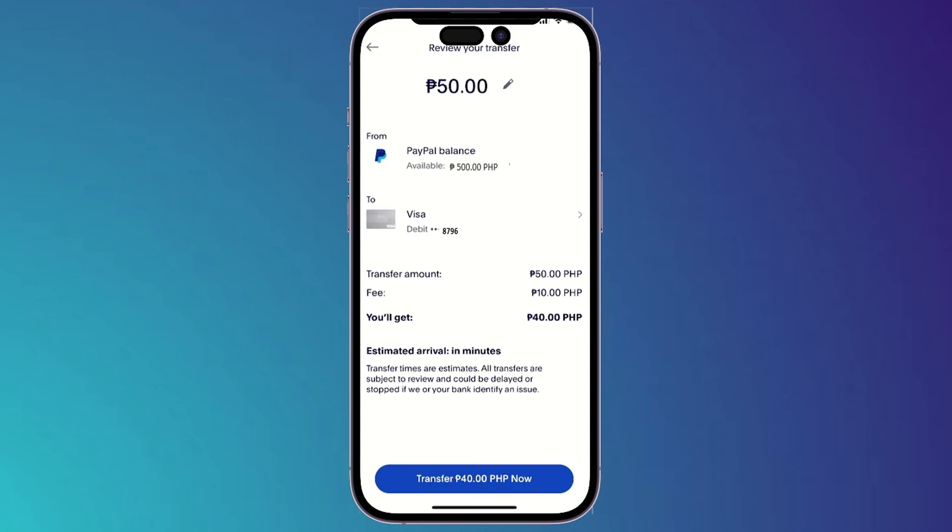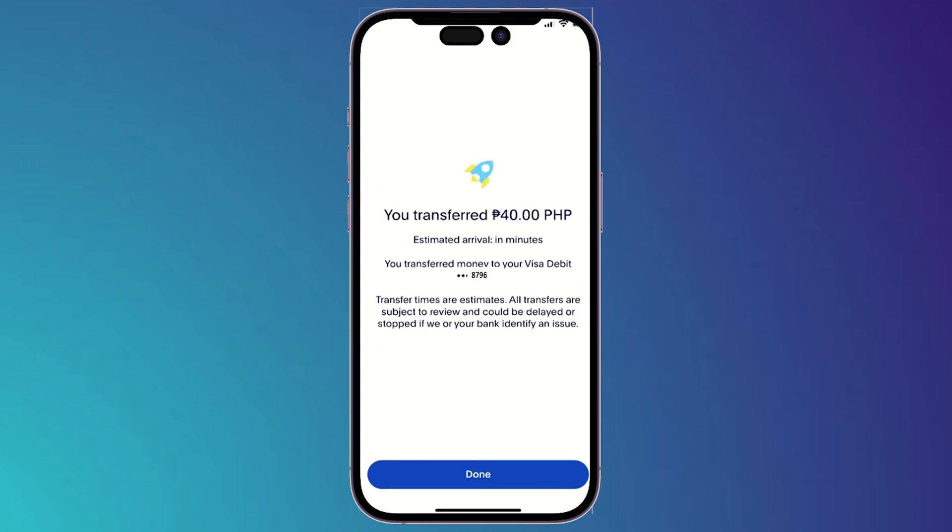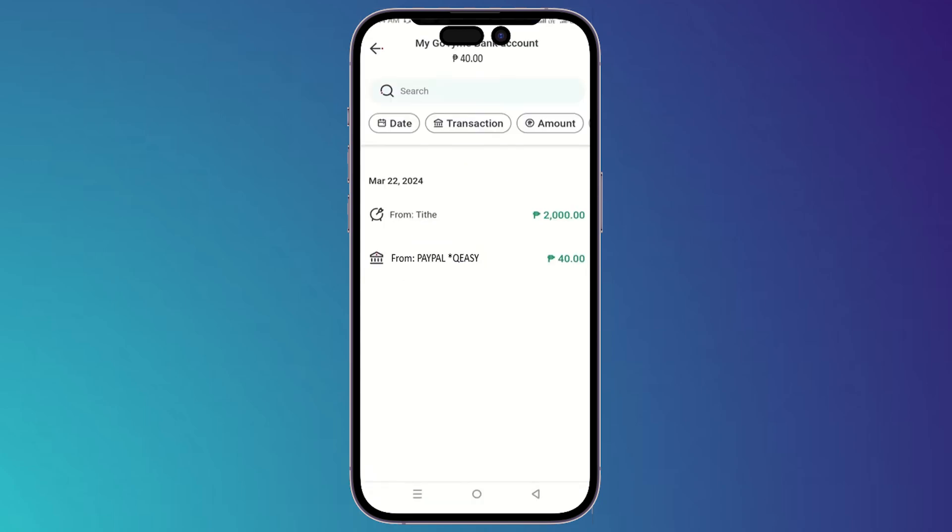Click on transfer down below right here, and it will show you a message that your transfer is done. When you go and open your GoTime application, you will find the transaction right there.